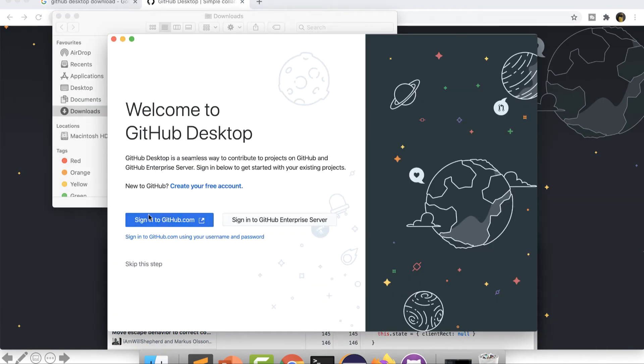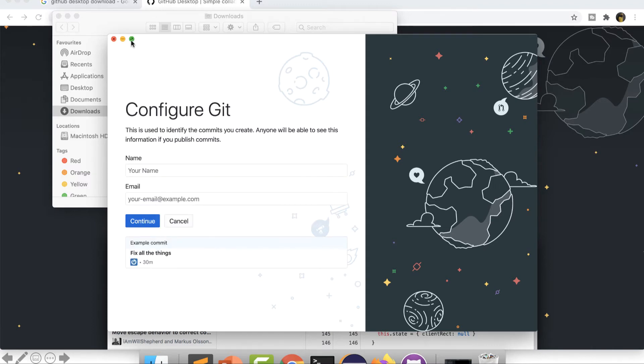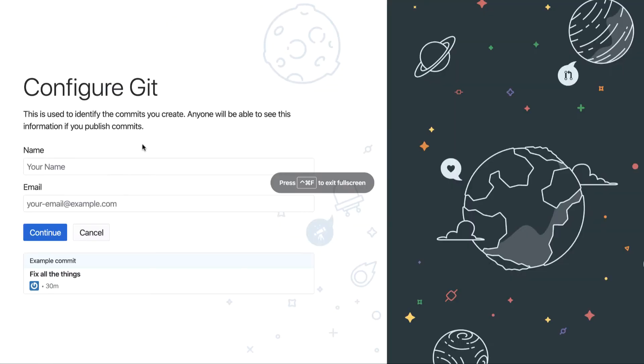So it will ask you to sign in to your GitHub account or your enterprise GitHub account. As of now we have not done anything on GitHub server, so we will simply click on skip this step and I will go here.